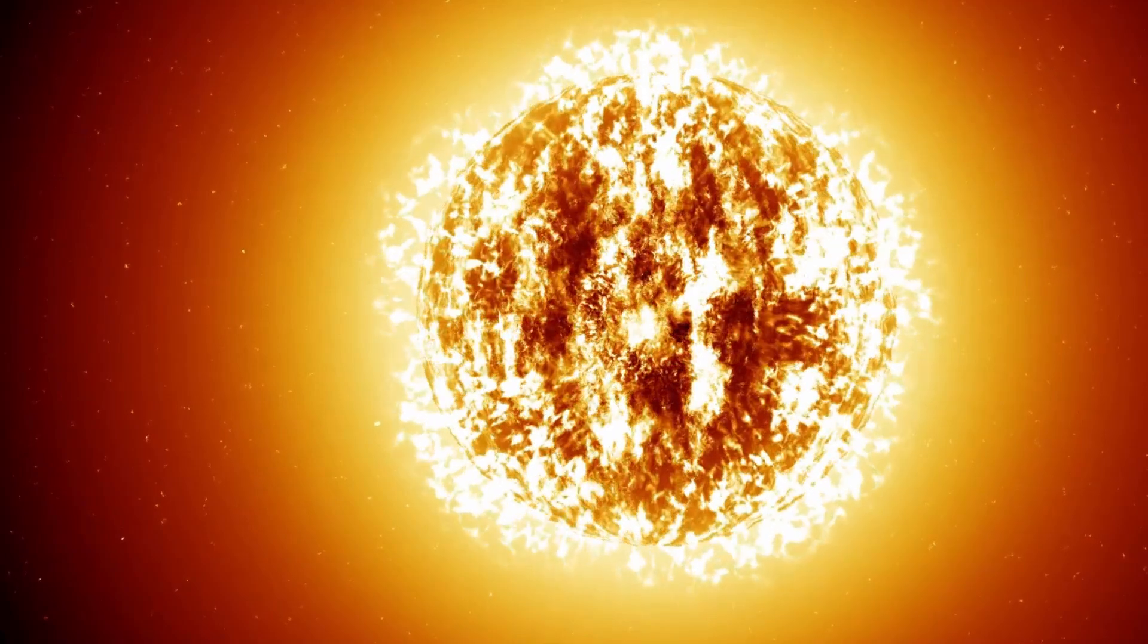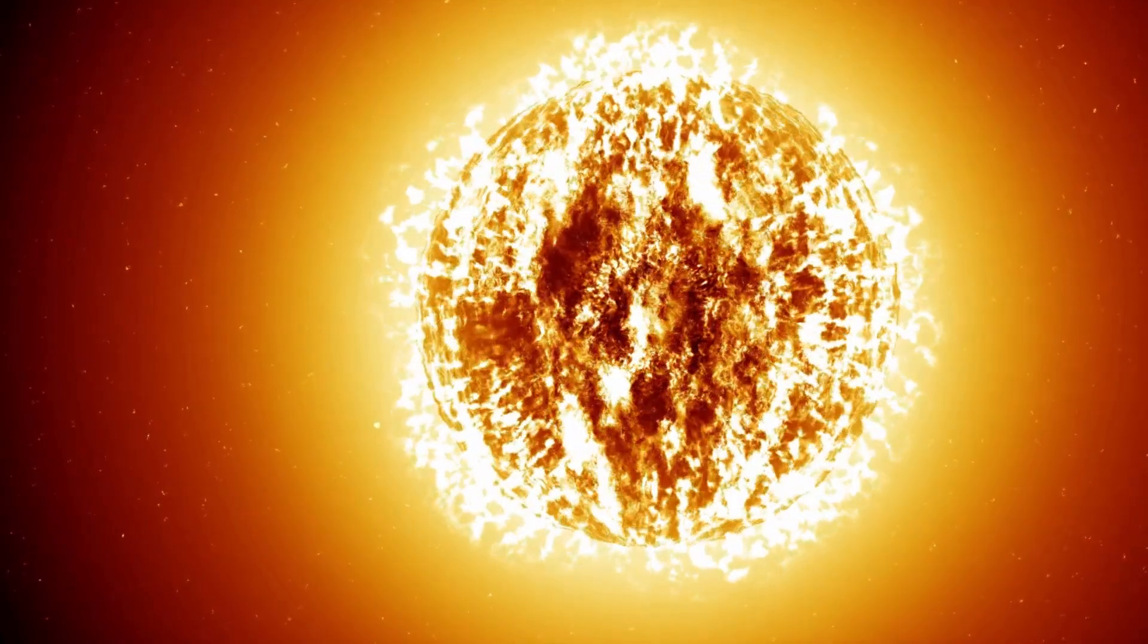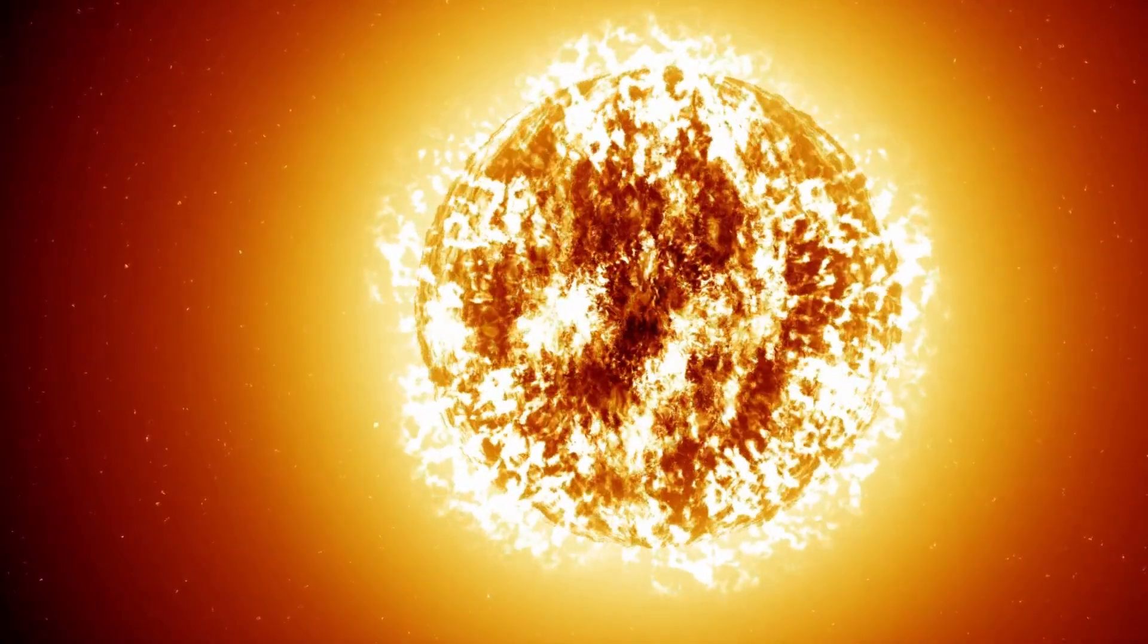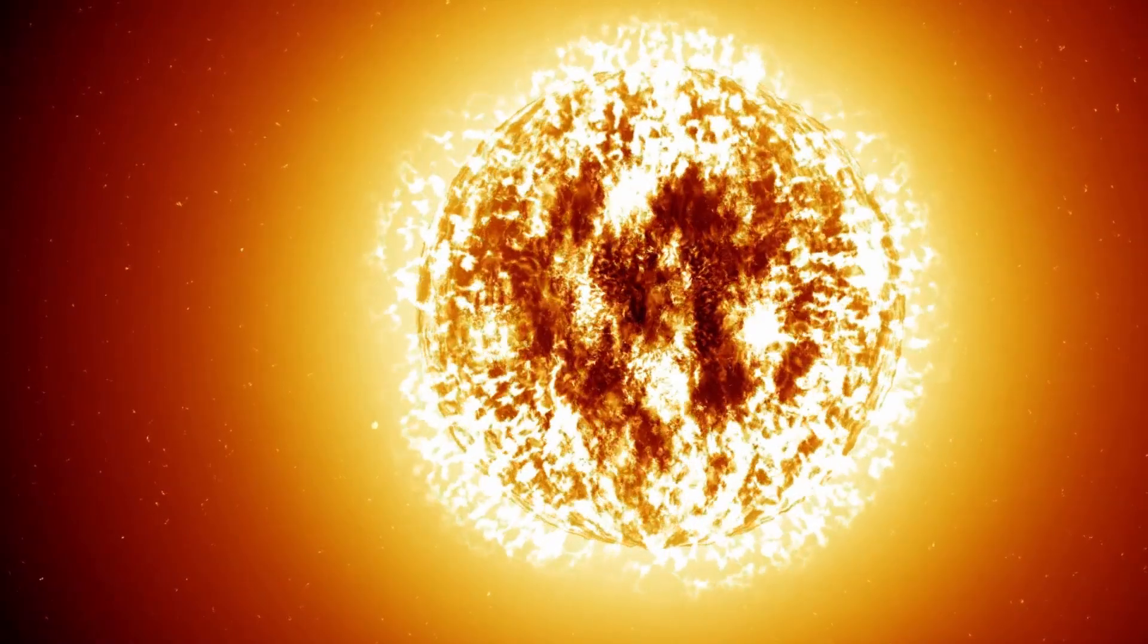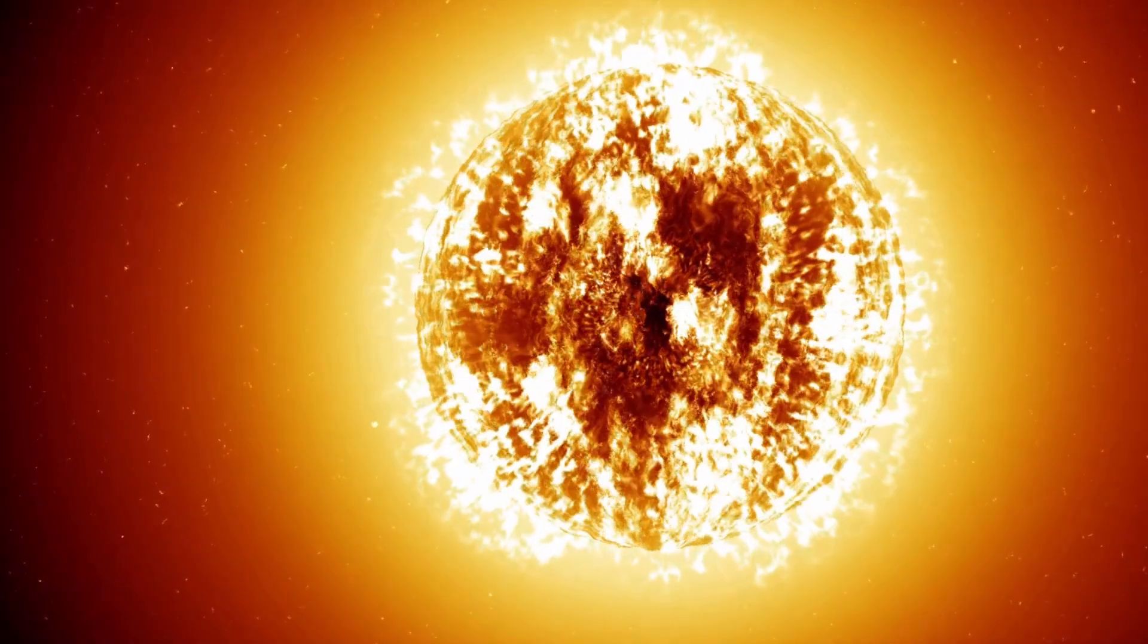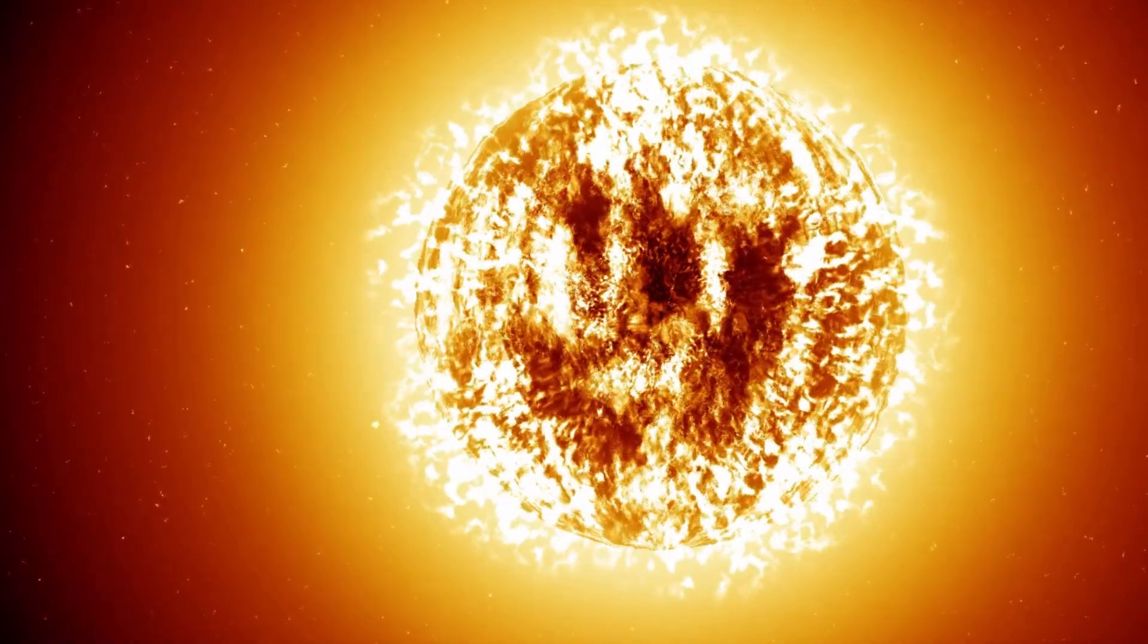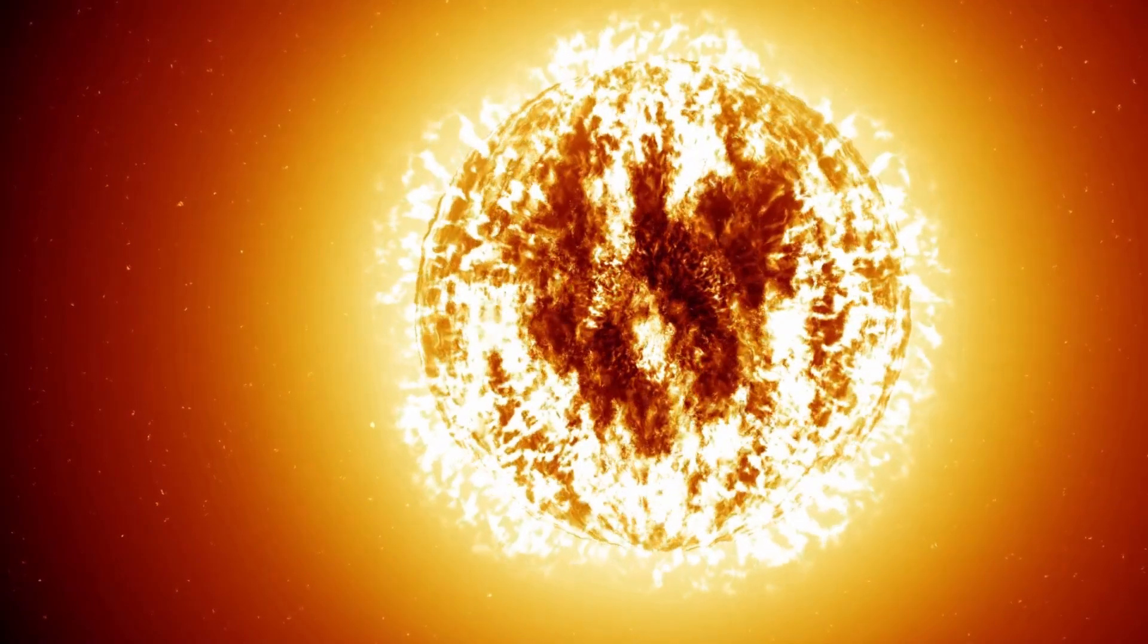Due to its expansion, the star's surface temperature can decrease, affecting its color. Stars that were once white or blue during their main sequence can become redder during this red giant phase.